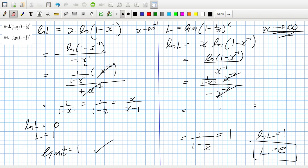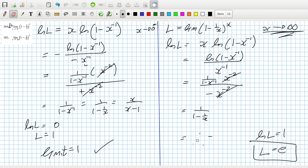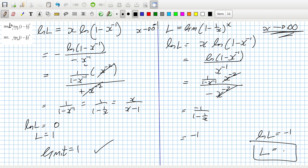It should have been 1 over (1 minus 1/x) with a minus on the top. When x goes to infinity that's minus 1, so it's e^(minus 1), so 1/e. Yeah, okay.